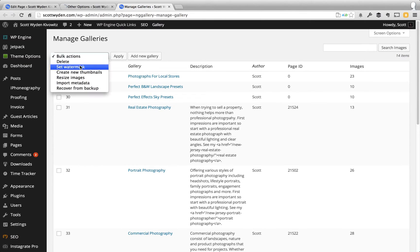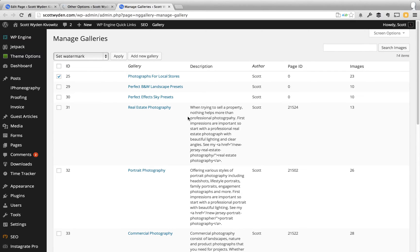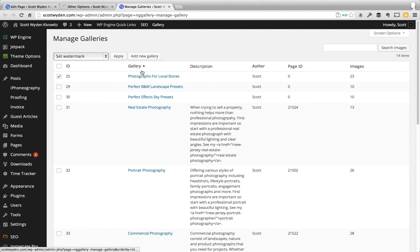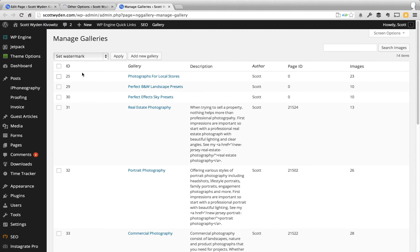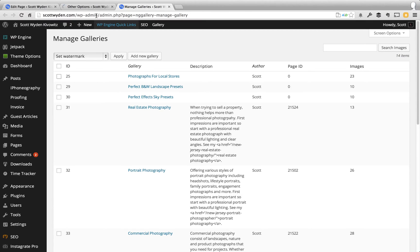Bulk action, set watermark, and then you hit apply. That's all you have to do. It'll go through and it will add the watermark to your photographs, not to the thumbnails, but to the actual photographs that are being displayed on the front end of your website.